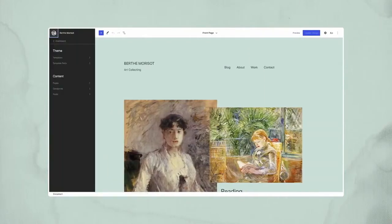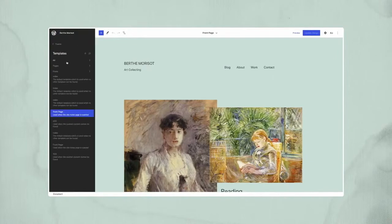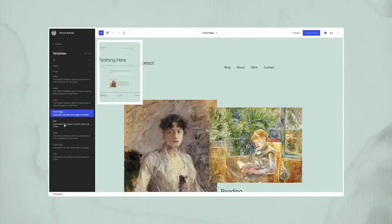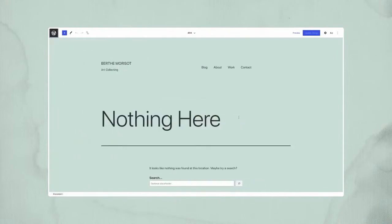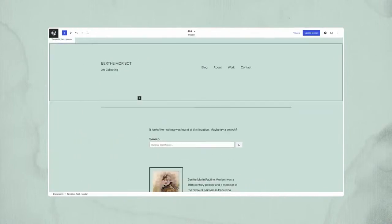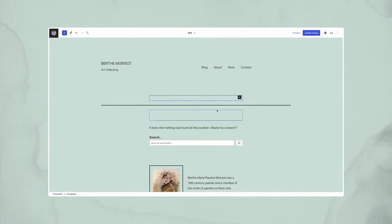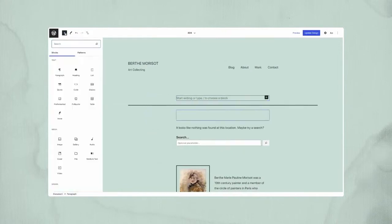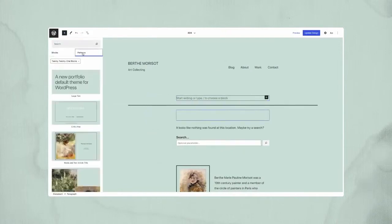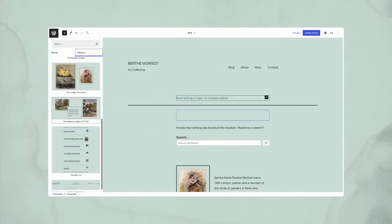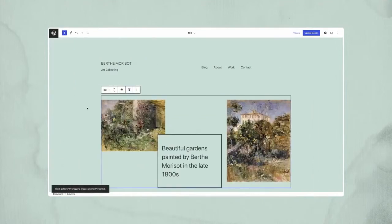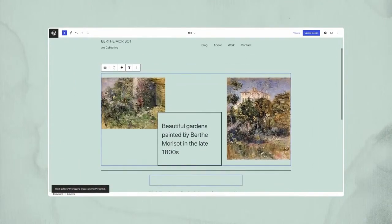You can open the 404 template and modify it like any other content. With the introduction of block patterns to WordPress, themes will be able to offer any number of designs, providing a shortcut to replicating demo sites or swapping out aspects users may not like with another that they do.